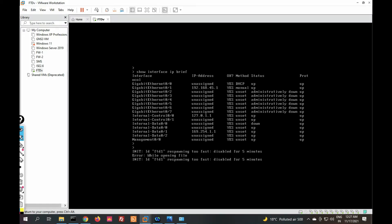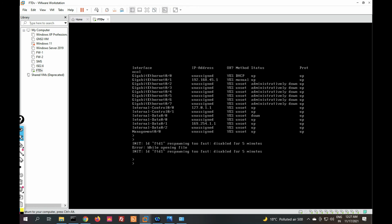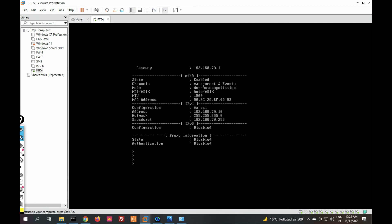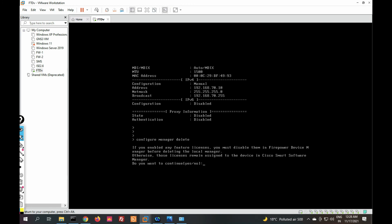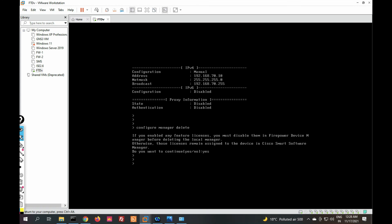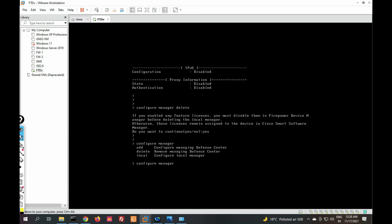You can see how we are able to manage the device locally. If you want to manage with FMC — Firepower Management Center — go to Managers. You can see it shows 'manage locally.' To switch to FMC management, run 'configure manager delete' to remove the local manager. Then run 'configure manager' again and provide the IP address of your FMC.